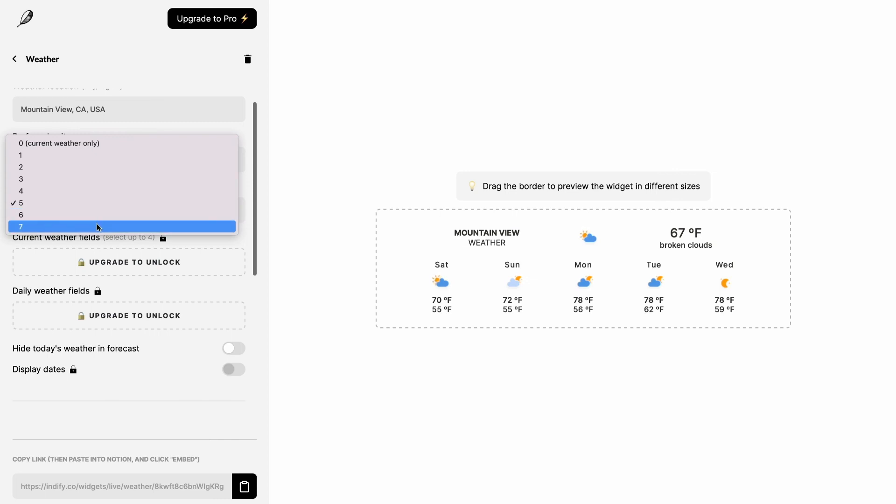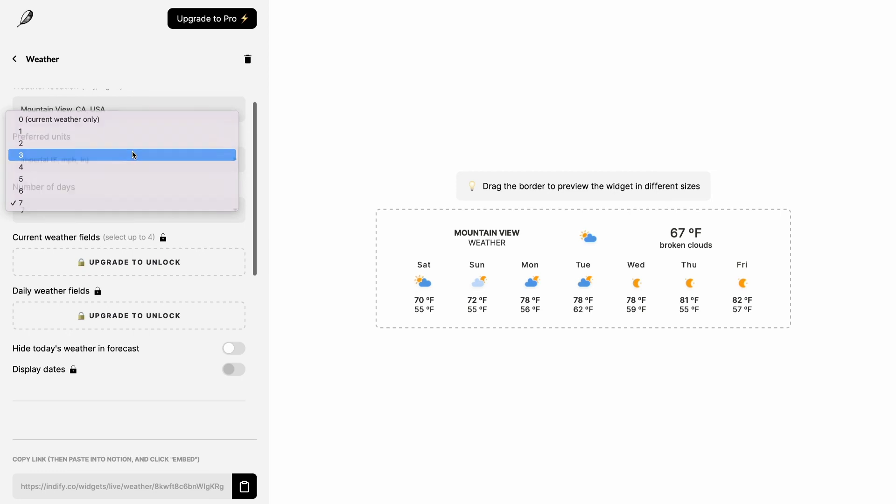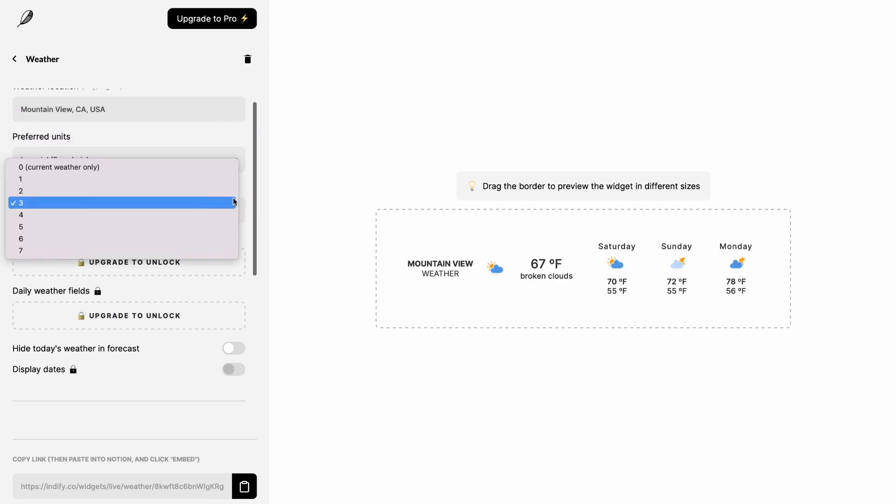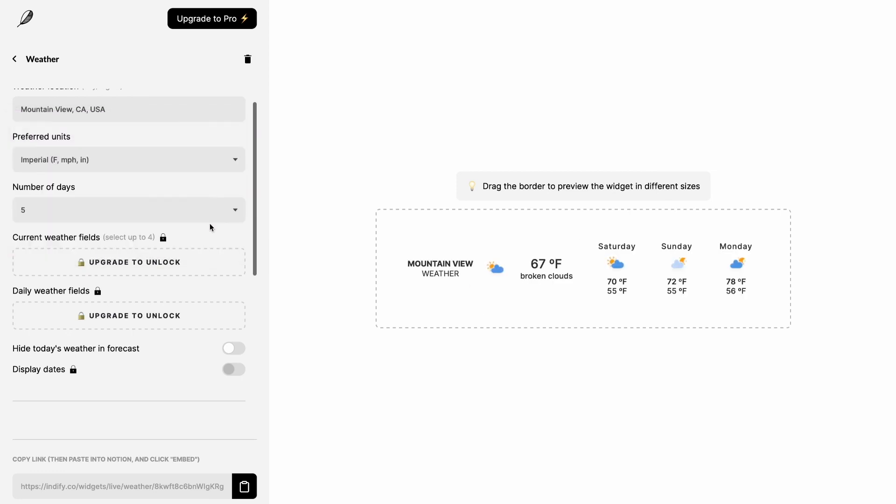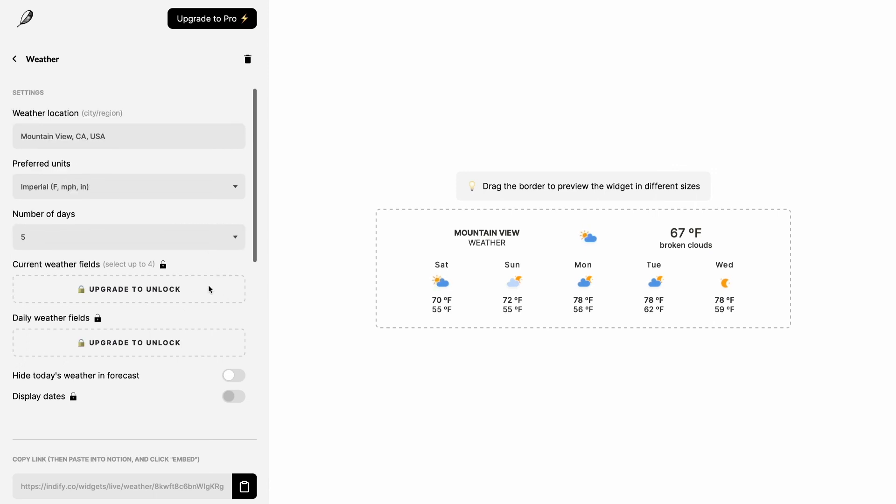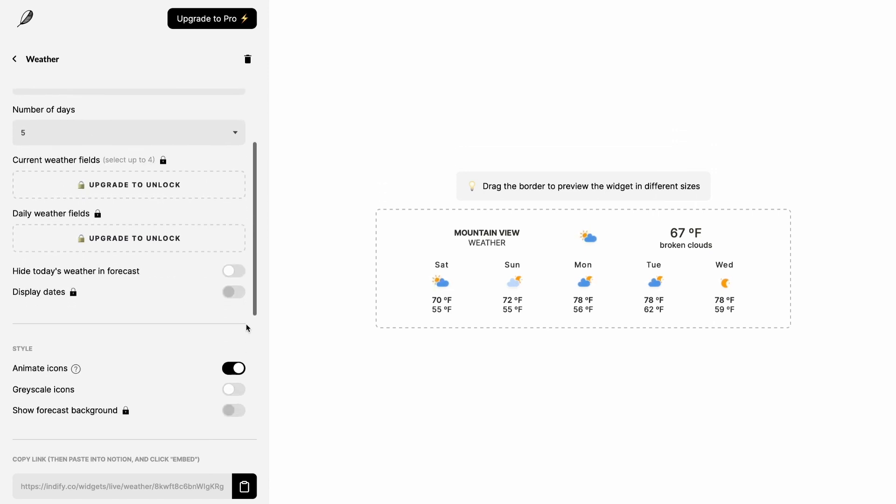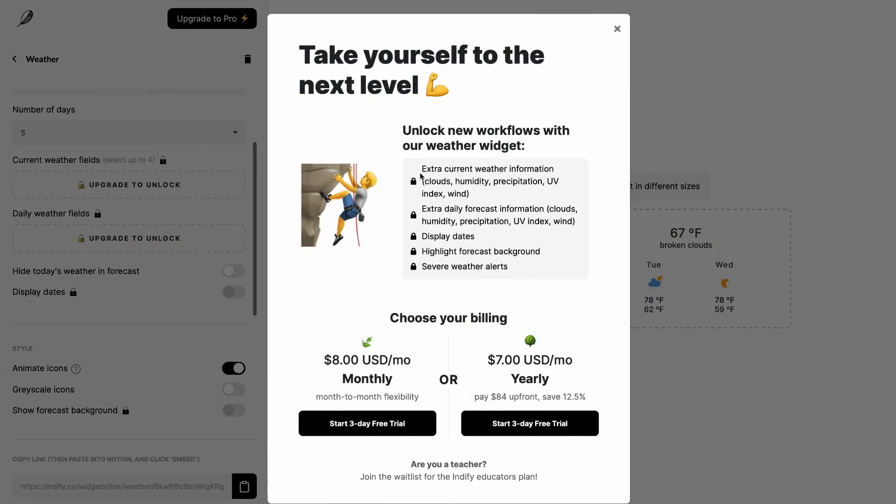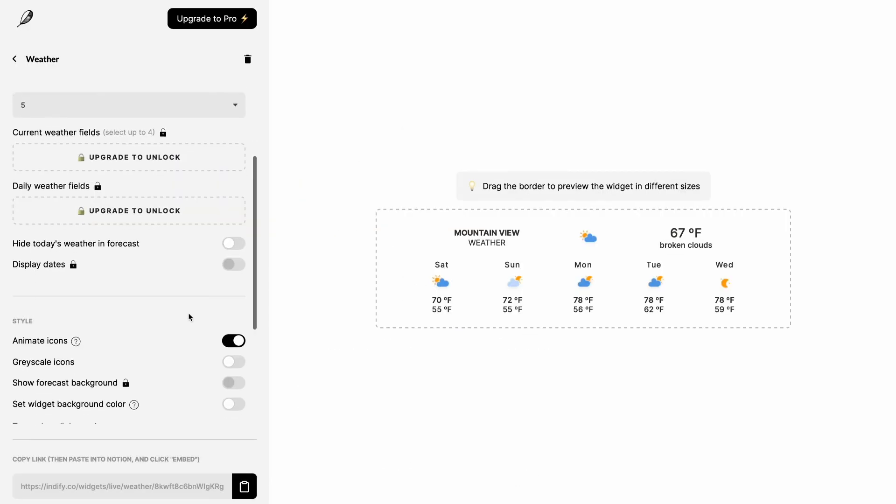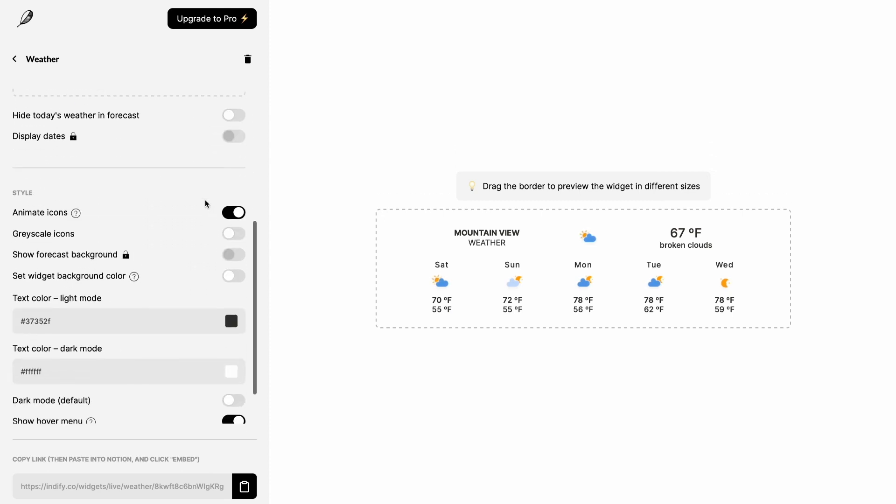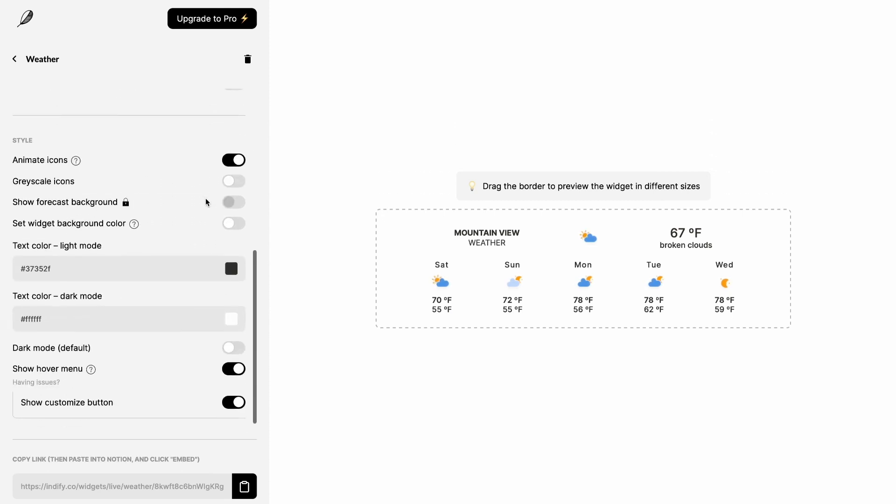How many days you want to see it? Five days is good enough. If you want to adjust to seven days you can do that as well, or if you want to see three days that's also possible. But I prefer to see it five days. Some features are locked for pro users, but you don't need that pro version. Feel free to check it out if you want it right here. Hide today's weather forecast. Once you scroll down you will see animated icons. Right now the sun is moving right here, so it's quite animated.